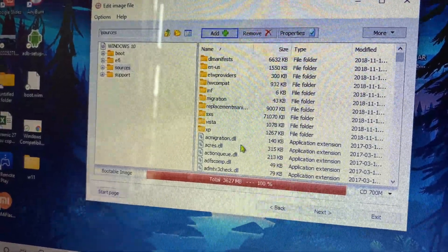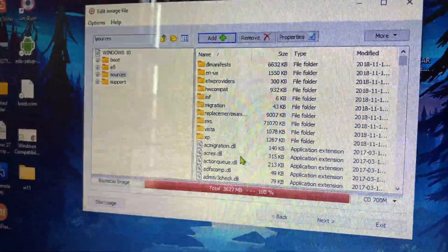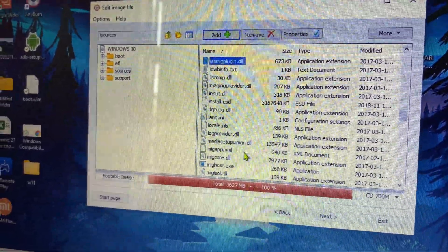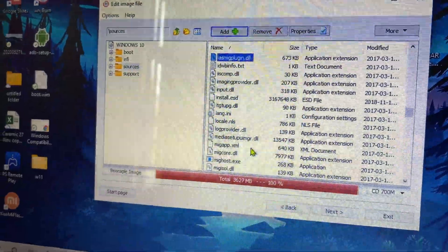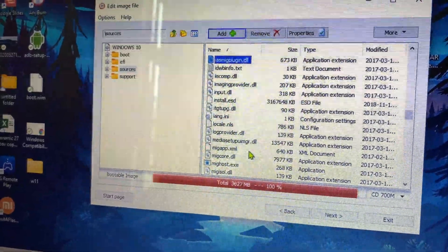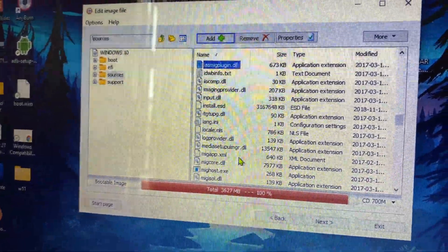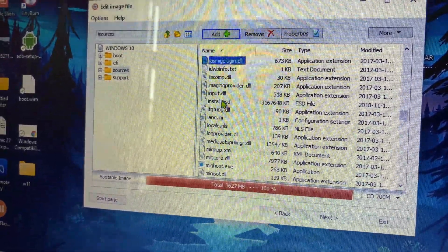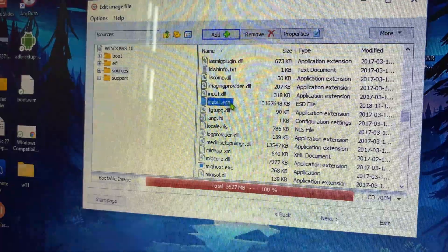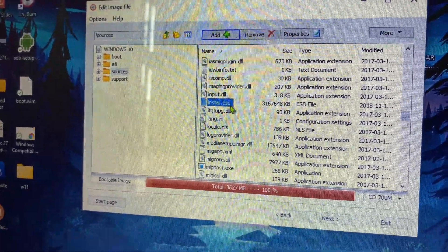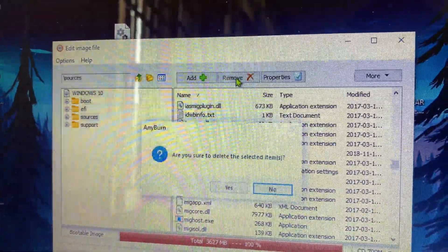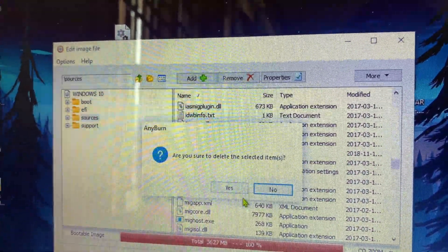Once you have the Windows 10 ISO file, you need to go into the same folder. I'm using Any Burn and inside the sources folder. Once I'm inside the sources folder, I need to find this install.esd and I'm going to remove that one.